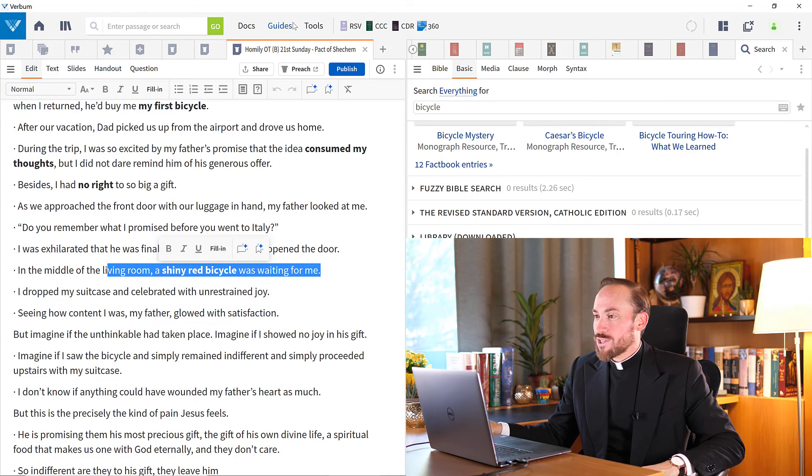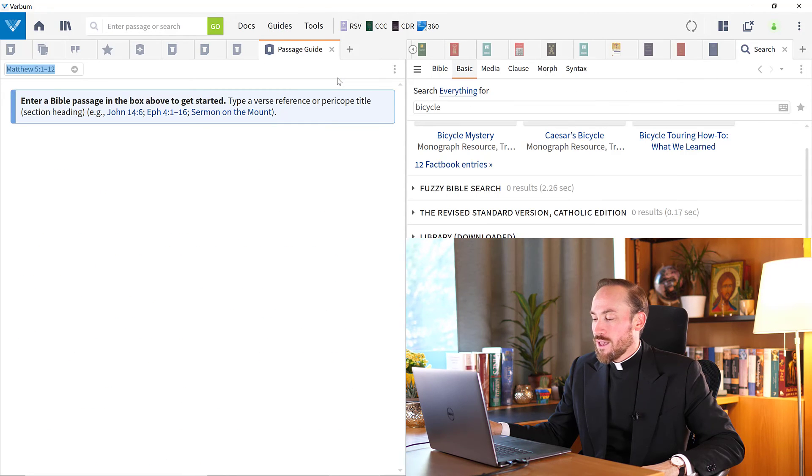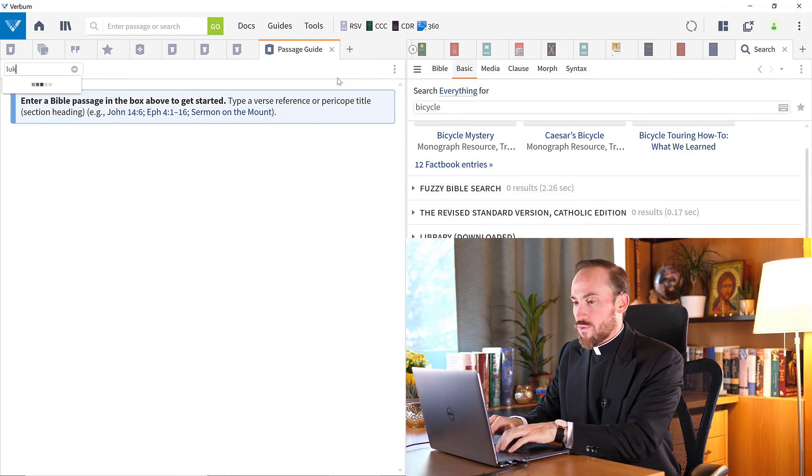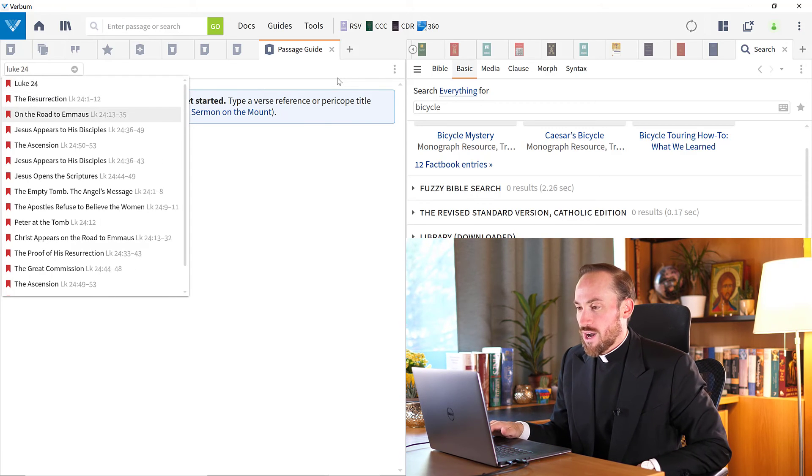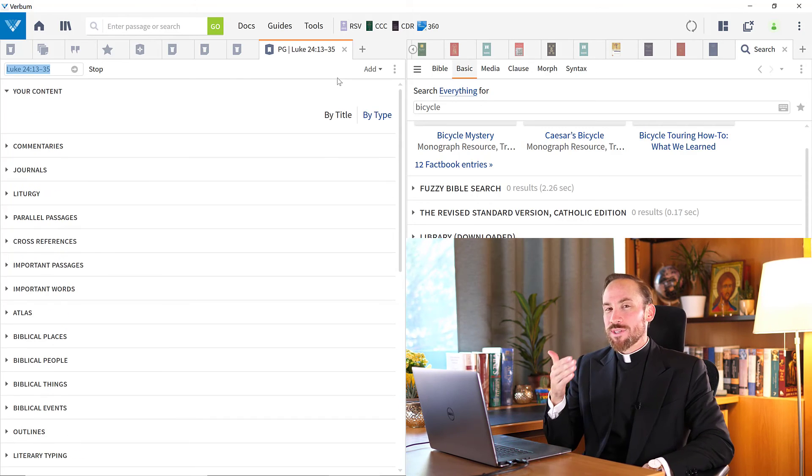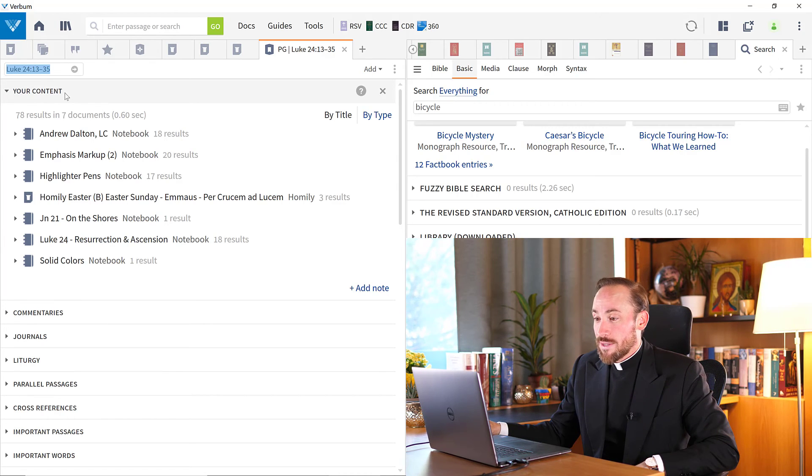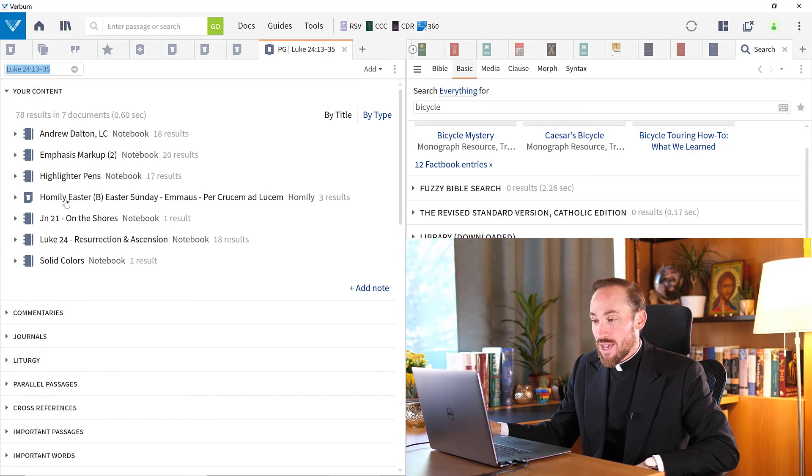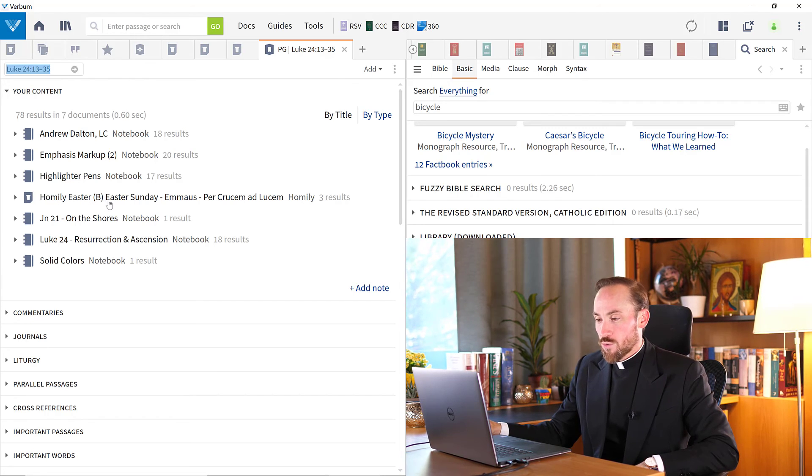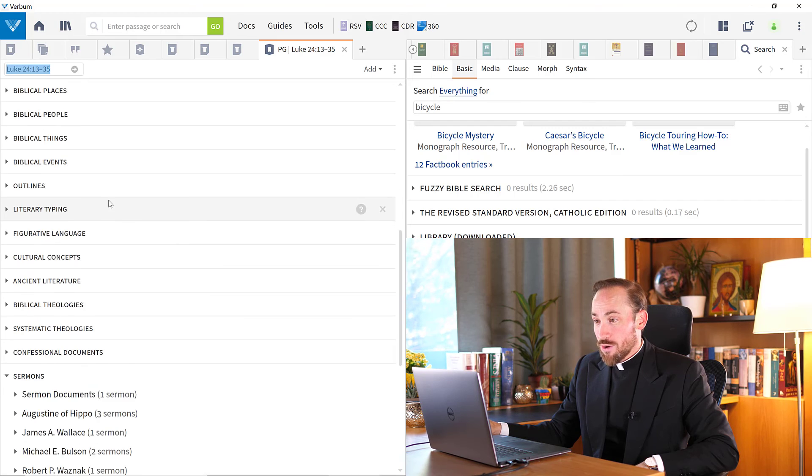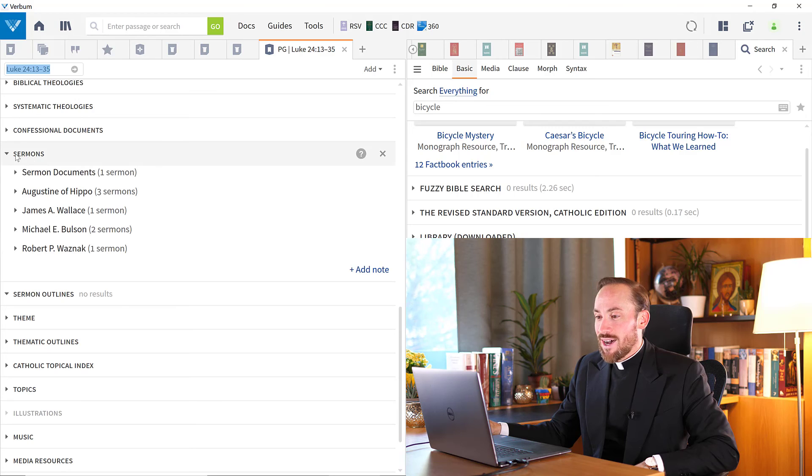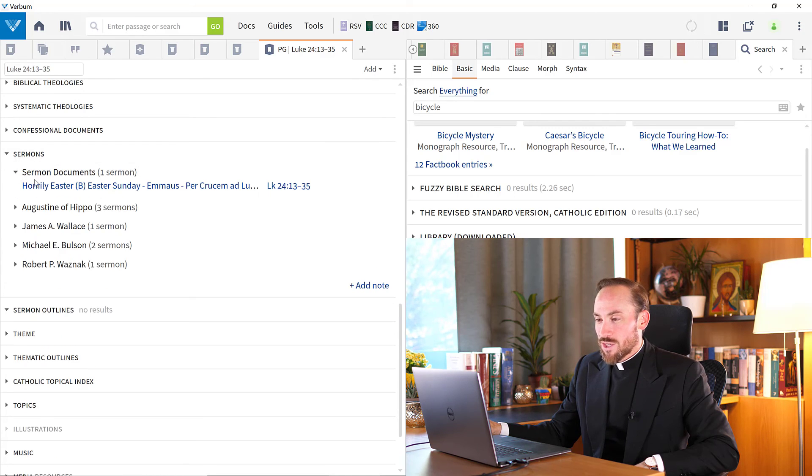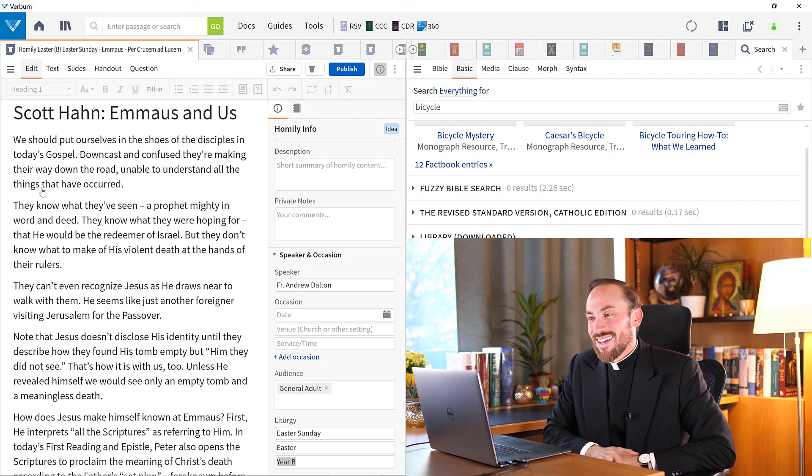For example, let's do a passage guide. Let's look for Luke 24:13 to 35, the road to Emmaus. I want to see if there's anything in my homilies here. You can see in your content, one of the things that it found was this homily from Easter B, the road to Emmaus. As I scroll down the passage guide, I can come down to this sermon section, and I have Augustine and others, but look in sermon documents, yet another reference to my homily.